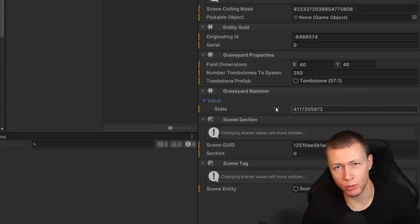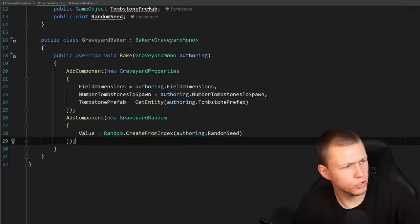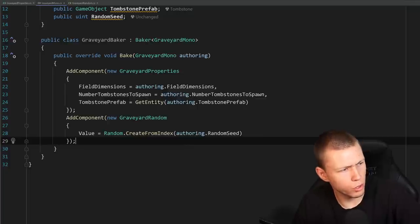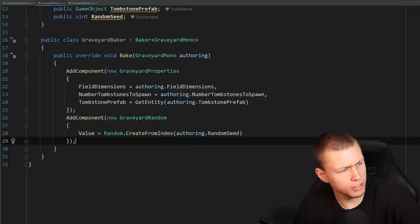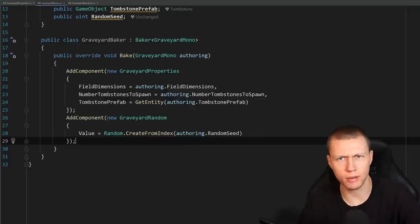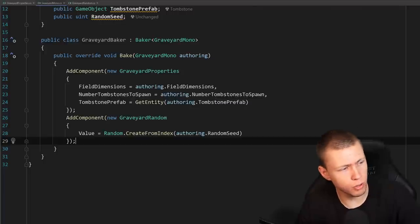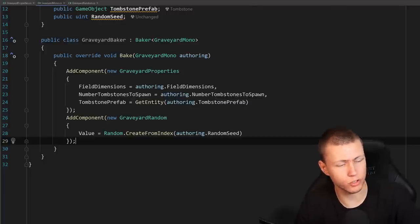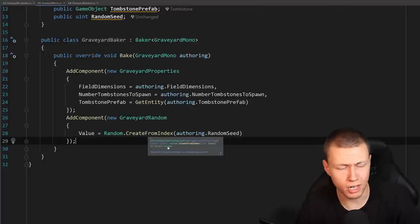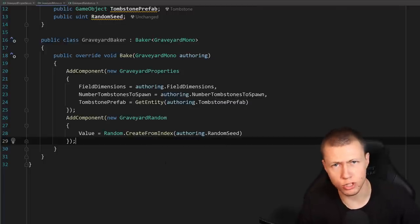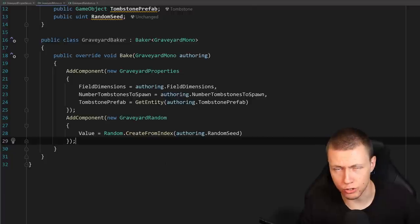Now the graveyard has both GraveyardProperties and GraveyardRandom components. The next step is to create a system that uses both to spawn tombstones throughout the field.